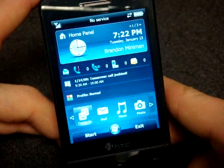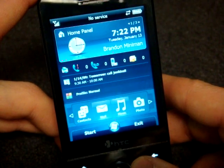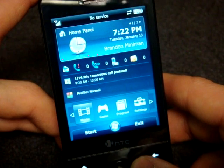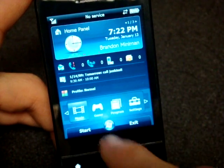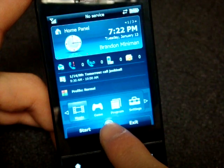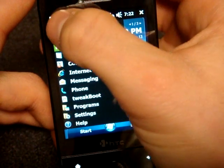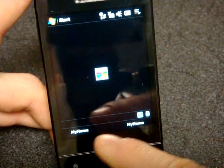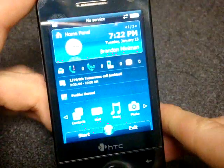At the bottommost section we get a program launcher. We can click on photo to open the camera, settings to go right into settings, and so on. If we press the center button at the very bottom we open the start menu, which is pretty convenient. Pressing exit returns us to the standard Windows Mobile interface, and pressing 'My Home' brings us back in.